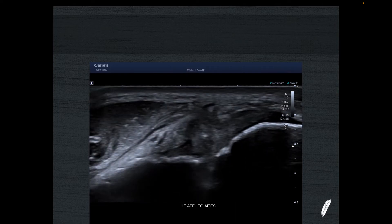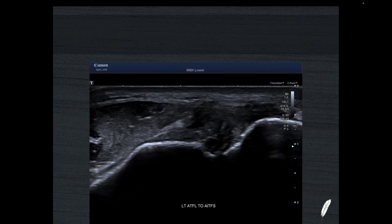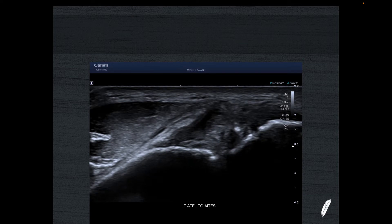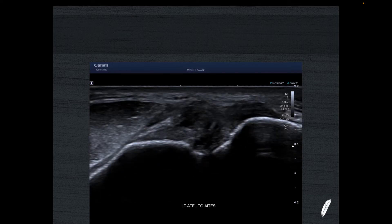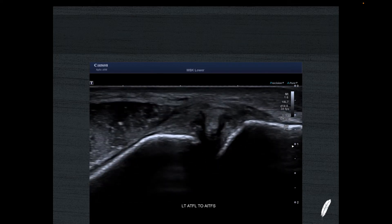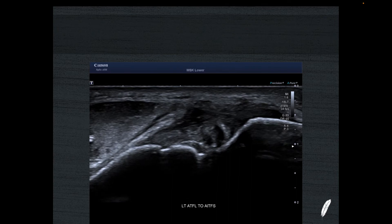So the ATFL is normal, the CFL is normal, the Chopart line is normal — but we have what is known as a high ankle sprain, or a tear of the anterior inferior tibiofibular syndesmosis.